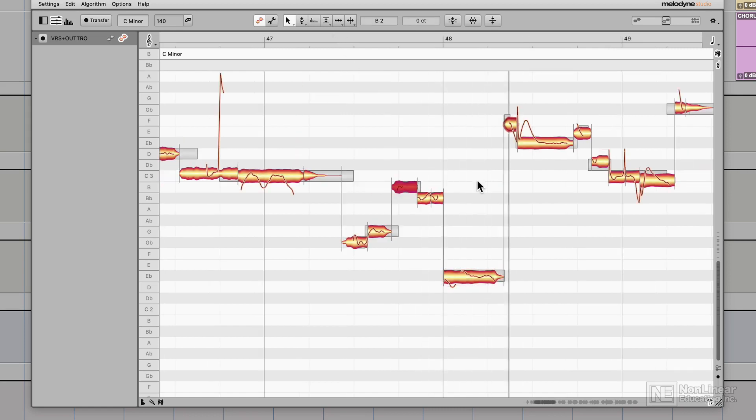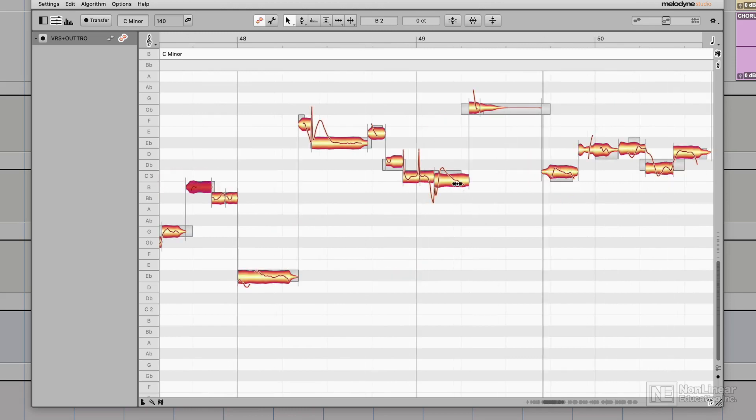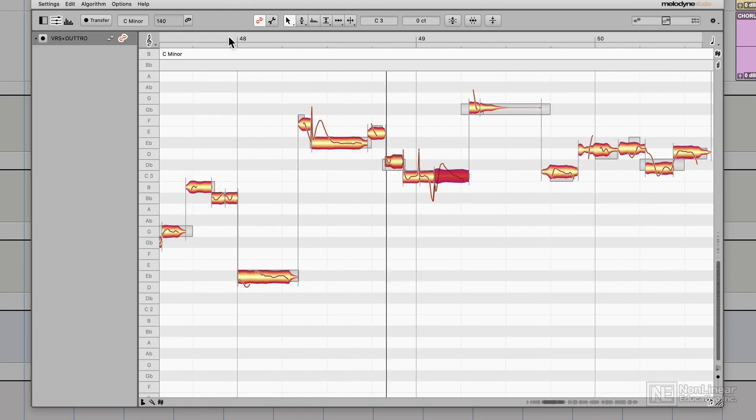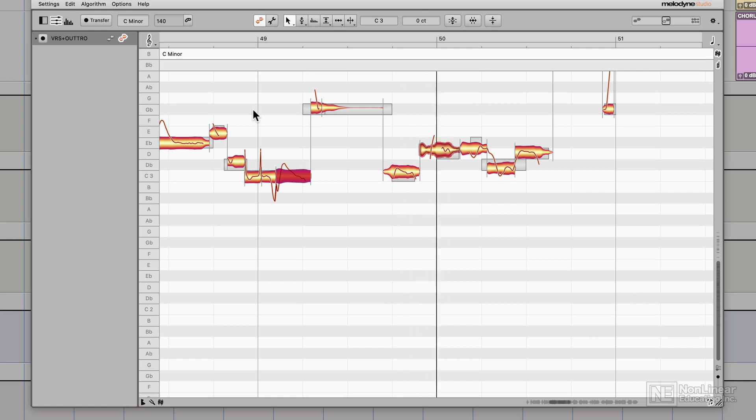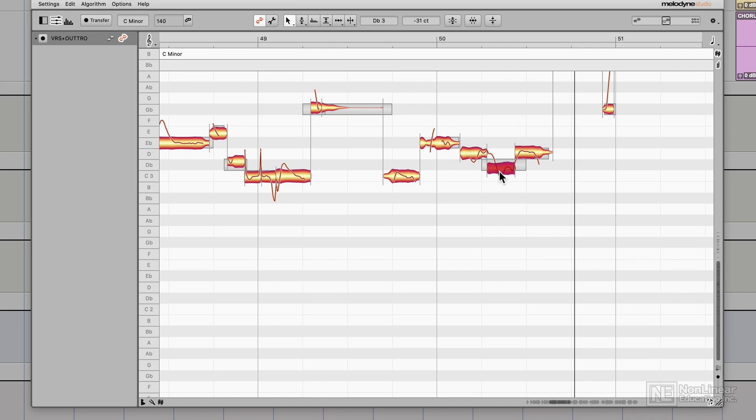I think the implied melody here is there's nothing left. So it's C and I think this is supposed to be E-flat, D, C, D. So let's try that.